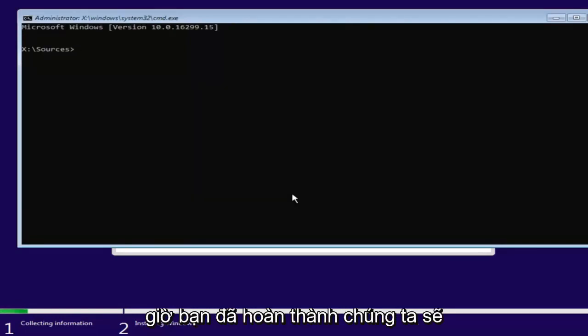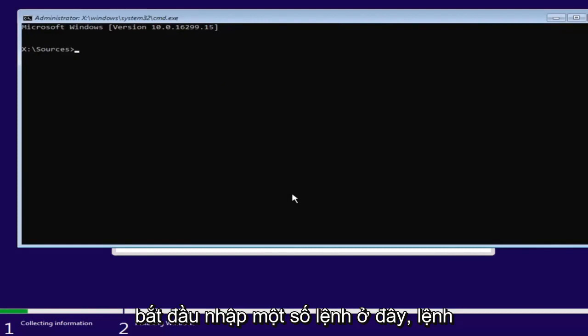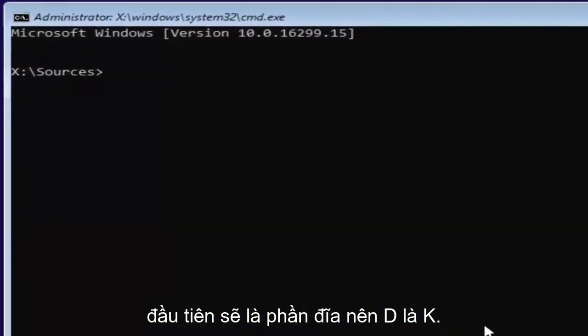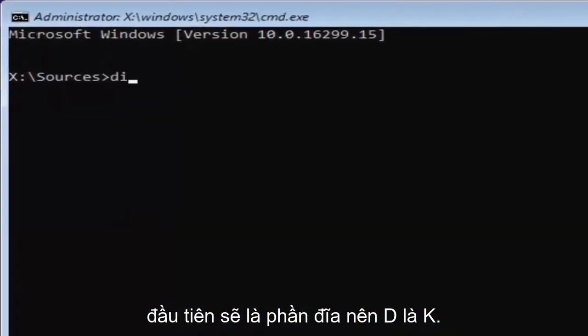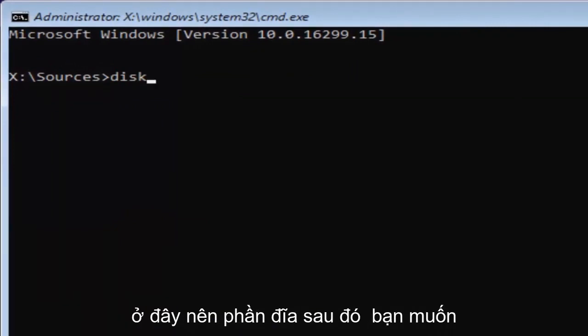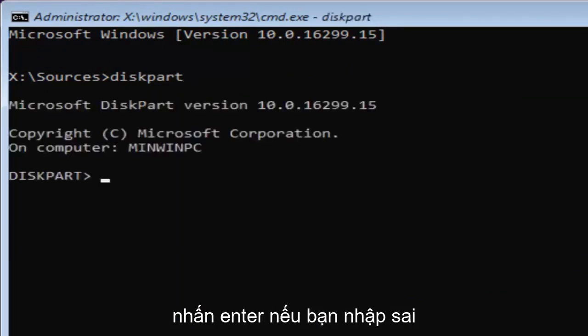Now that you've done that, we're going to start typing in some commands here. The first one will be diskpart, so D-I-S-K. Please note I'm spelling disk with a K here. So diskpart, P-A-R-T. Then you want to hit enter.